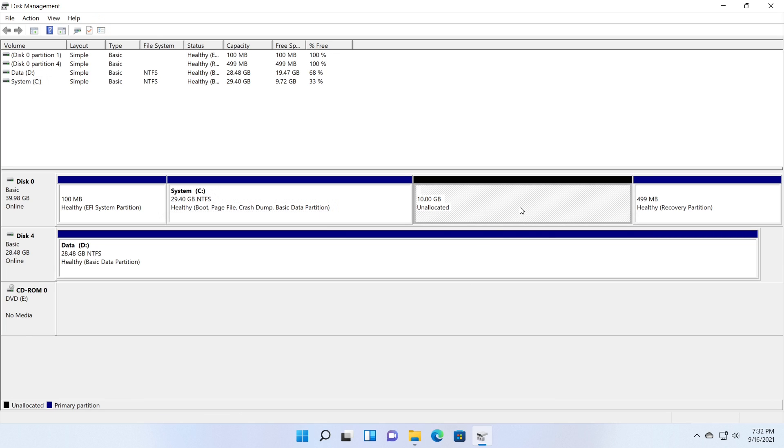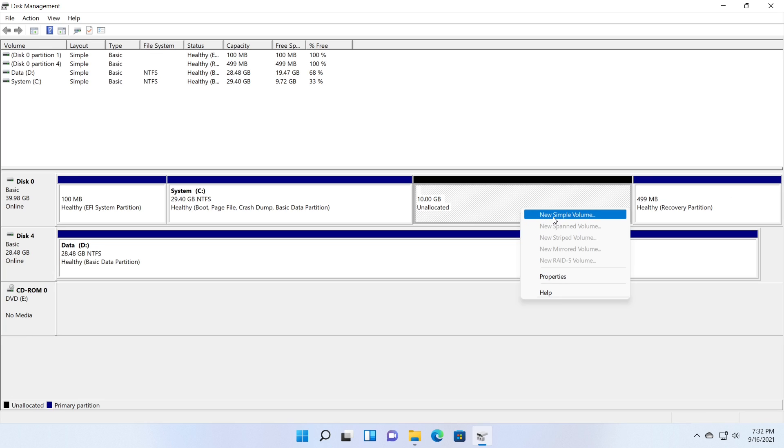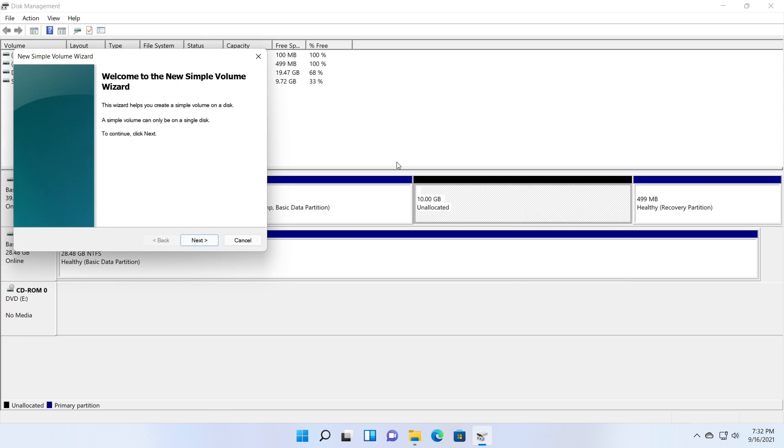Now I am going to create a new partition. Right click on the unallocated space and select the new simple volume option. This will open the new simple volume wizard.